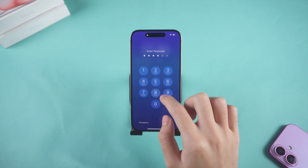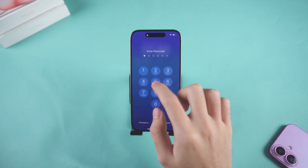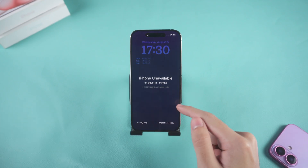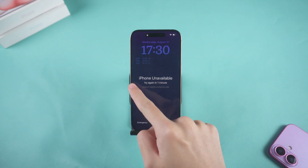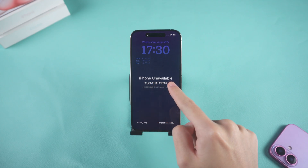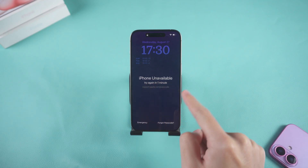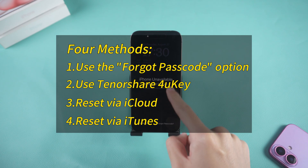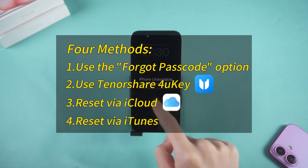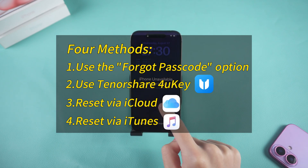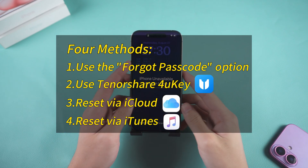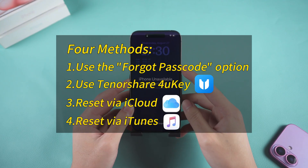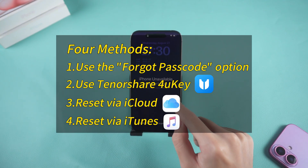Did you forget your iPhone passcode and are now locked out? Don't panic. In this video, I'll show you four proven ways to reset your iPhone and log back in — using the Forgot Passcode option, Tenorshare 4uKey, iCloud, and iTunes. Each method is suitable for different situations, so you can choose the one that works best for you.